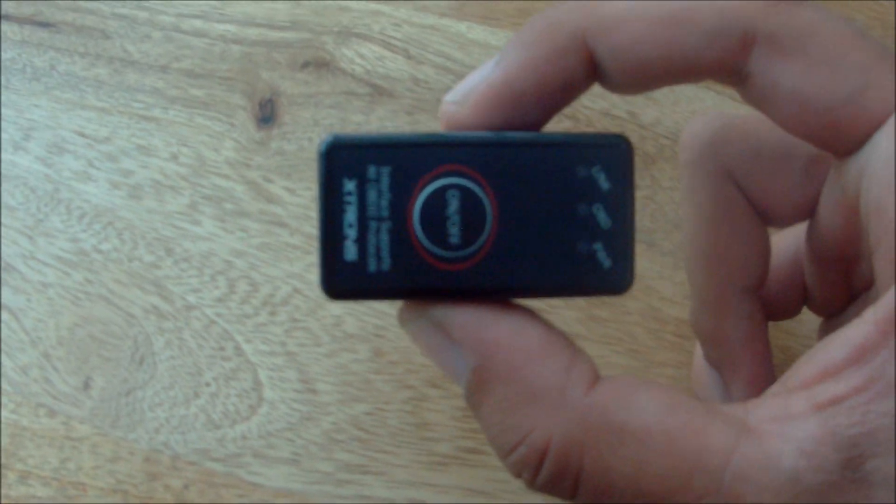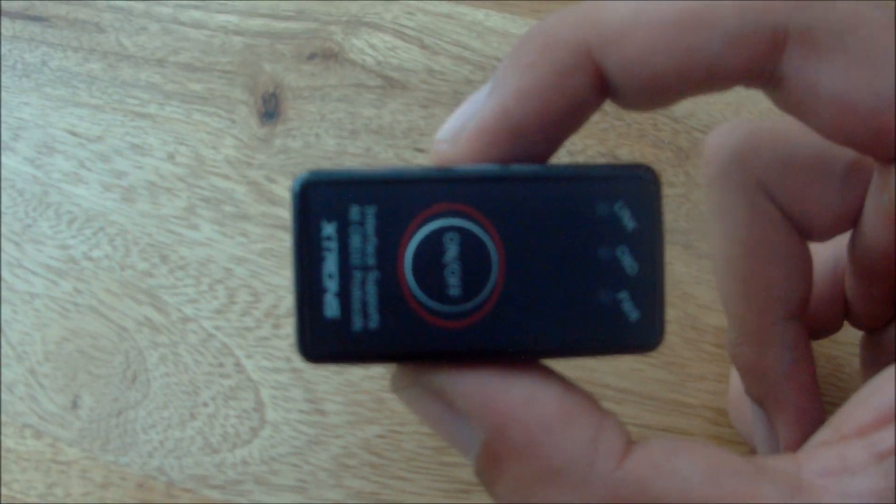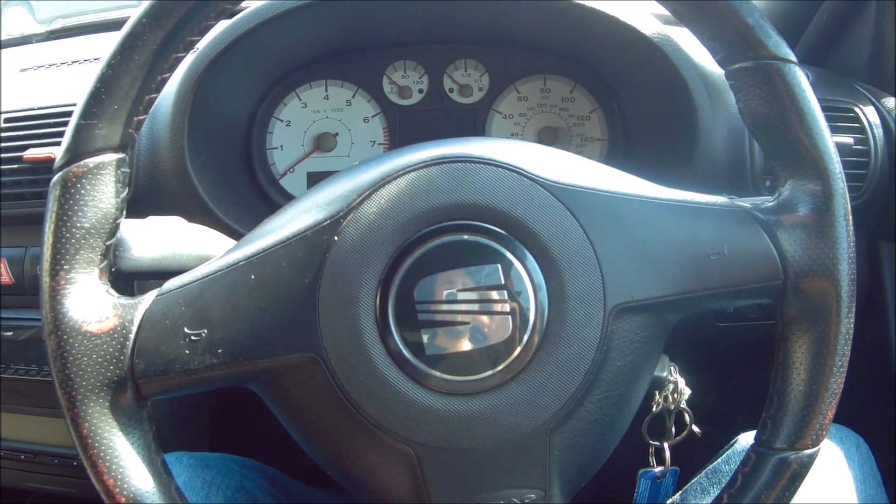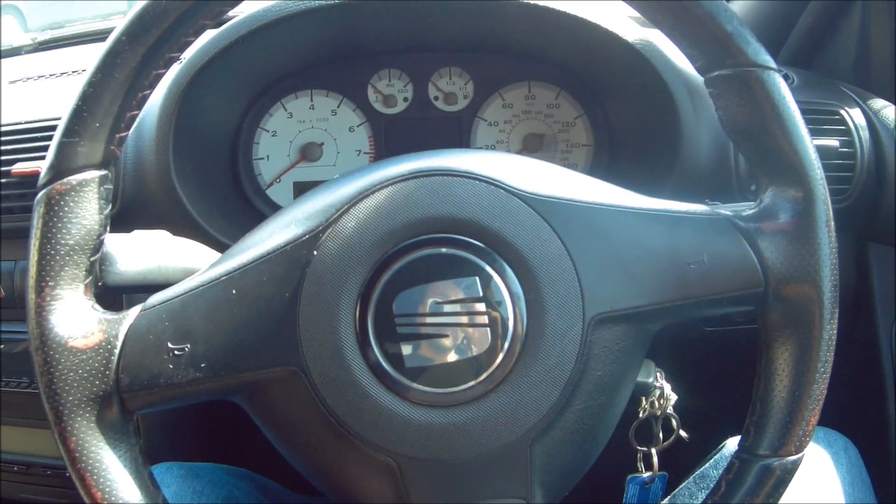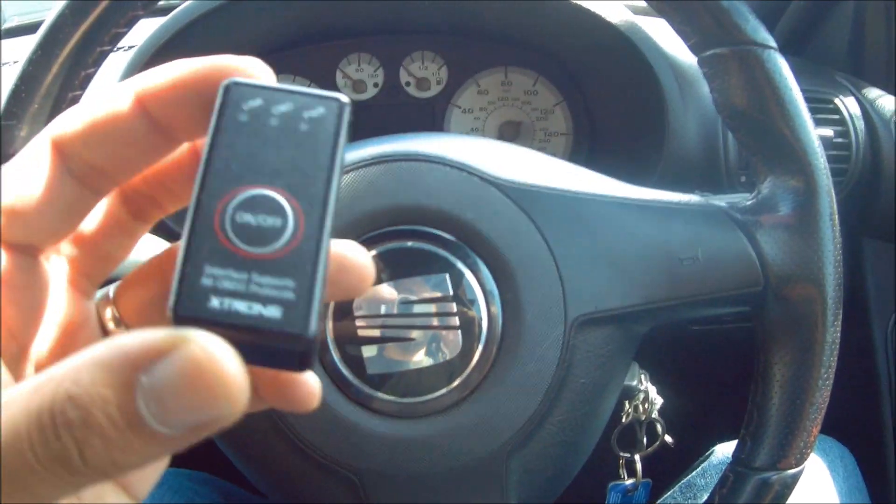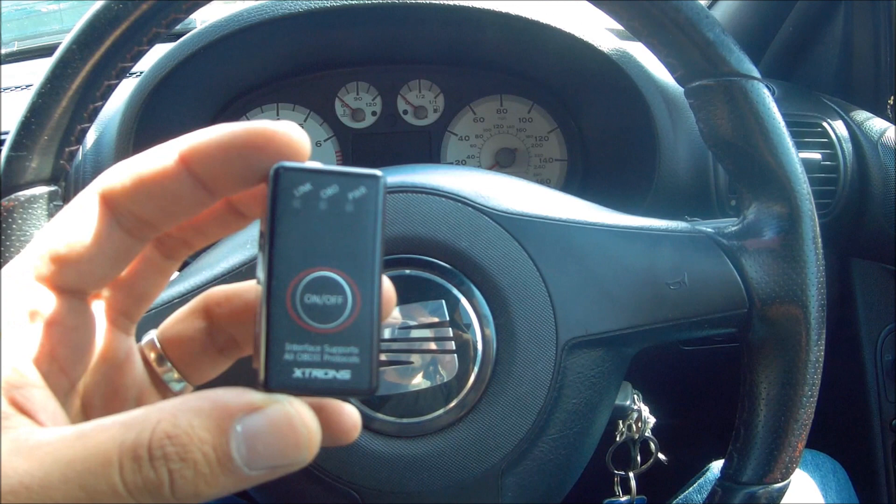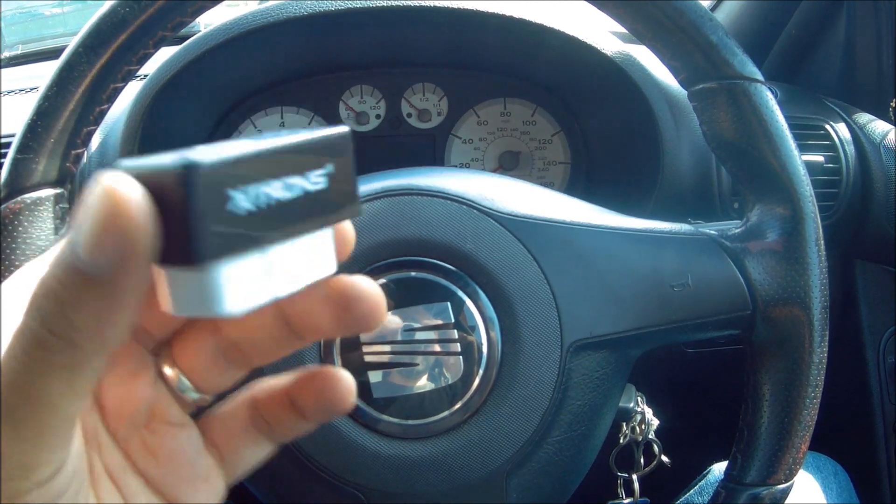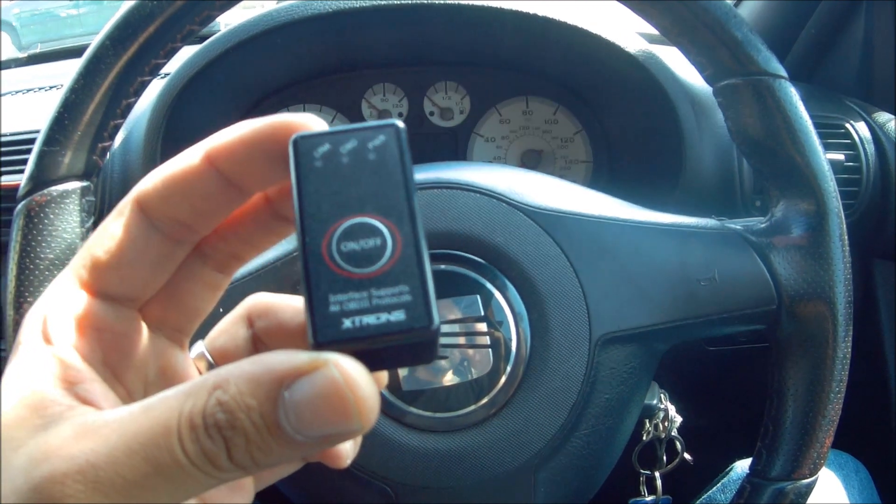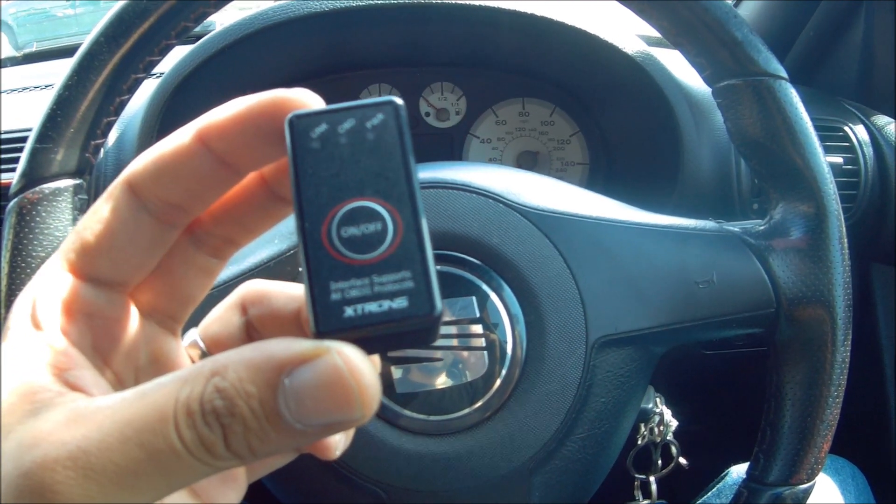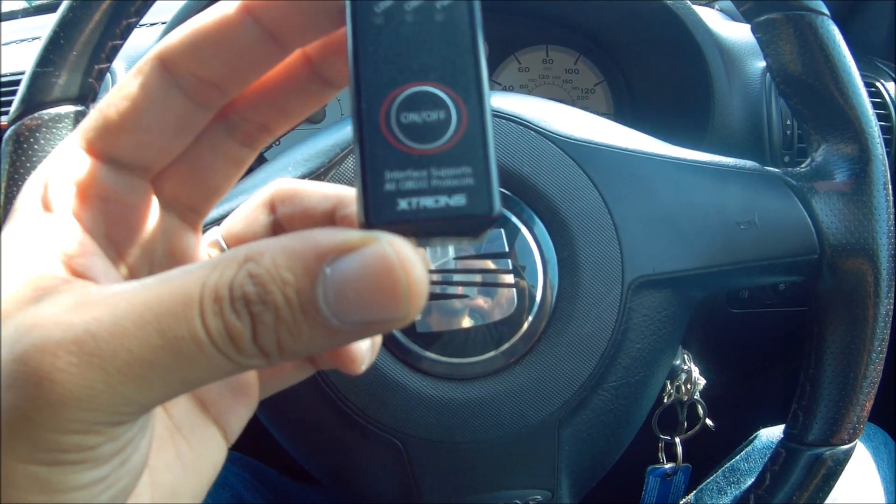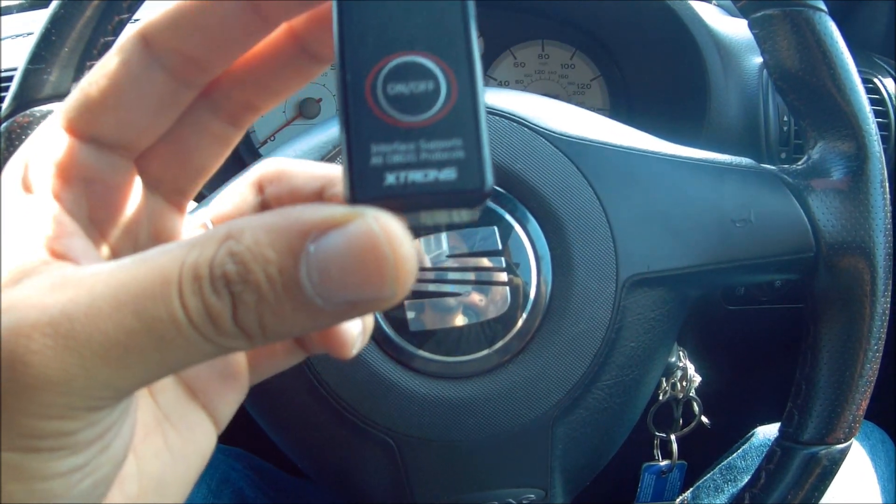With this one there's an on-off switch so I can leave it plugged in and turn it on and off as I like. Now let's get this in the car and see how it does.